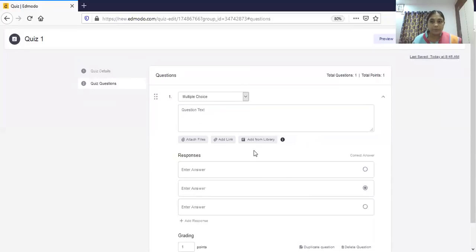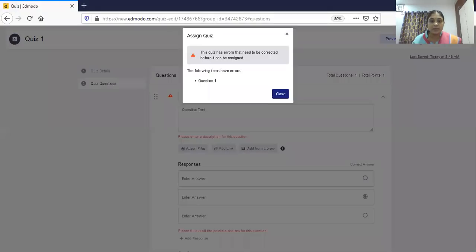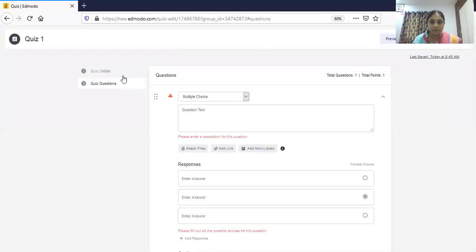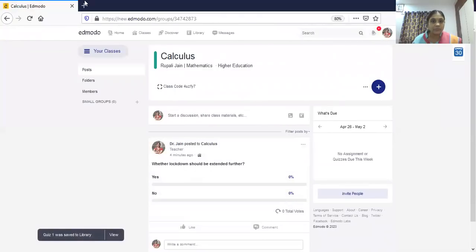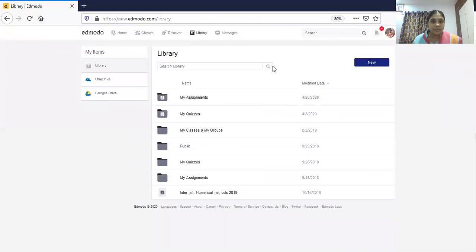I have already prepared one quiz, so I will show you that one. Once you have prepared the quiz you can go to 'Assign.' We will go to the earlier prepared quiz. To load a previously prepared quiz, go to Library and select from Library — you can also select from Assignment or from Quizzes.